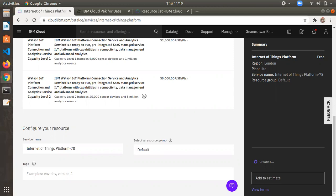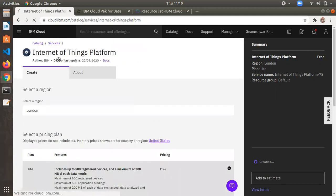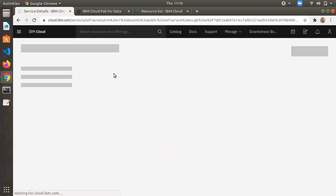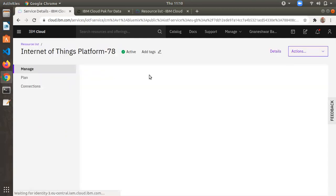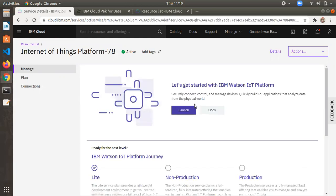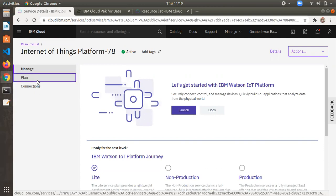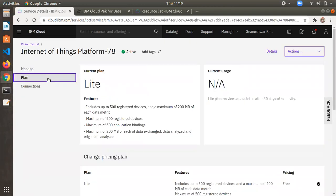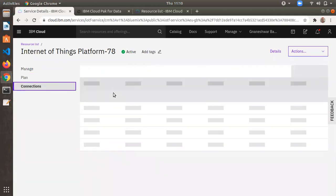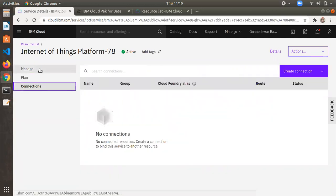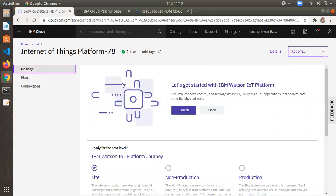It will create the IBM IoT Watson platform. Once created, you'll find options like service credentials, which are useful when integrating the IBM IoT platform with other services.